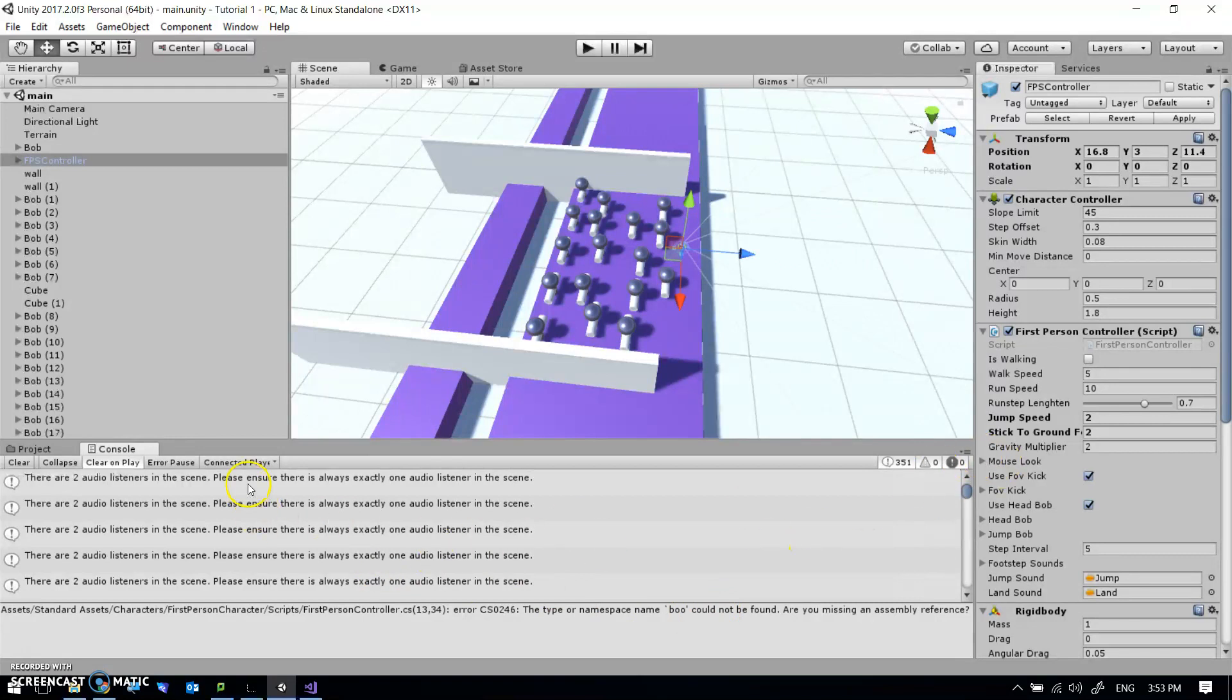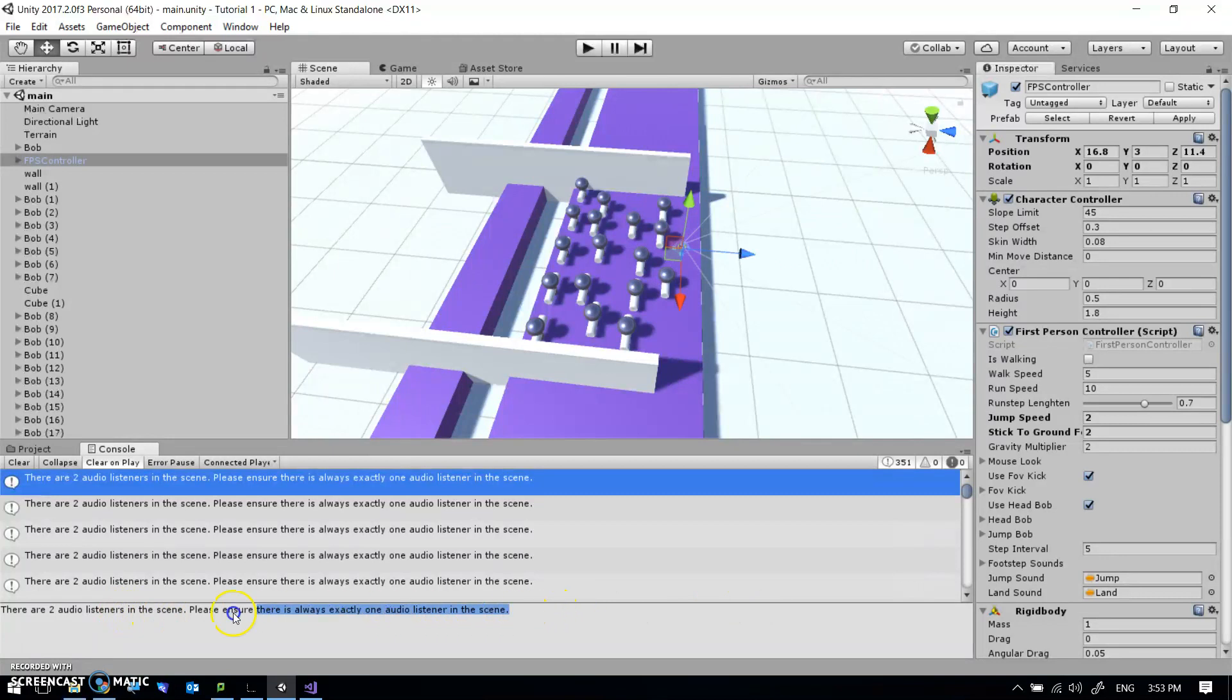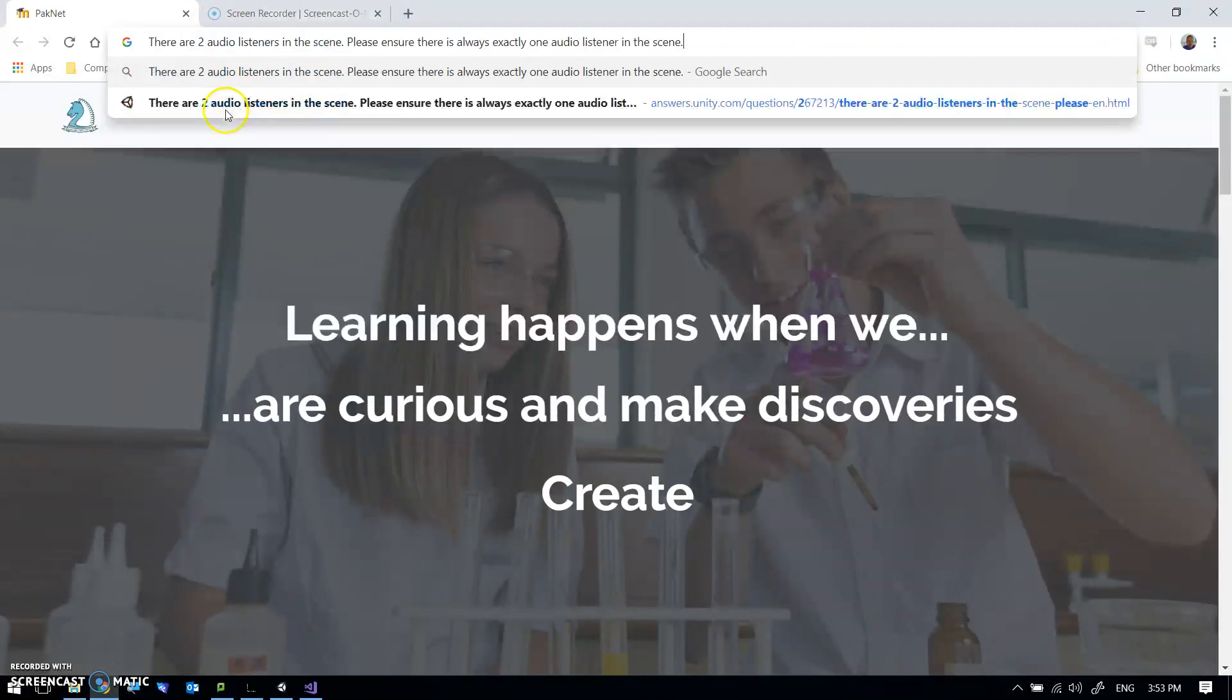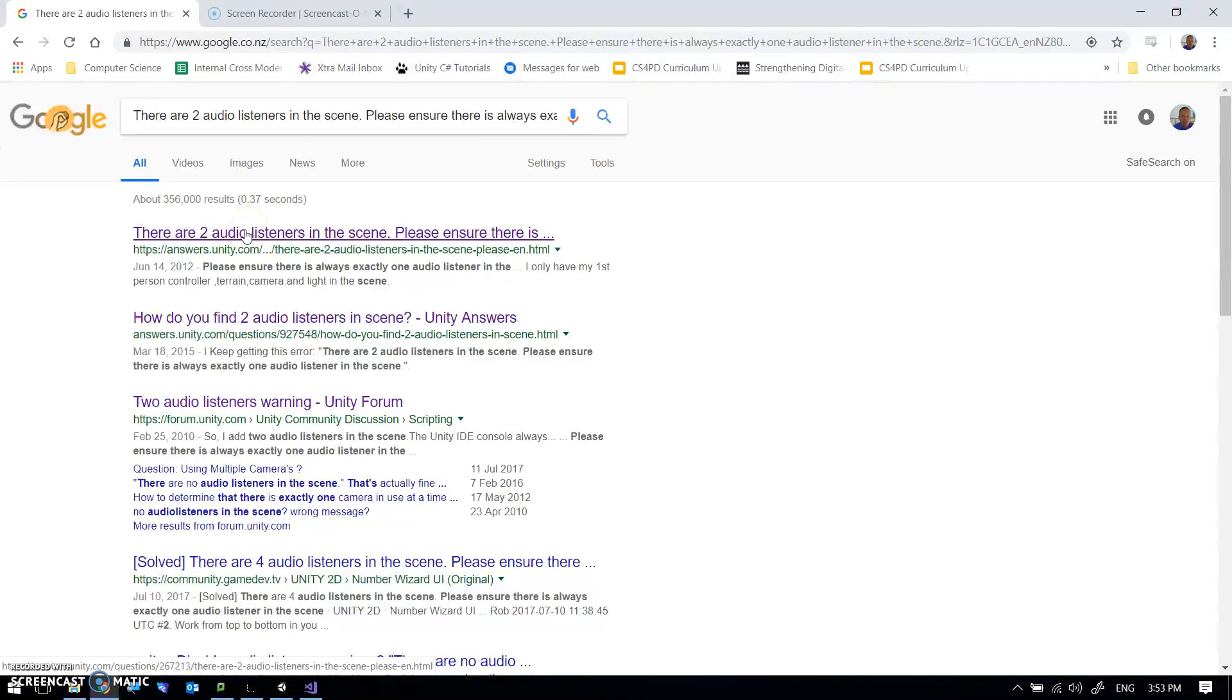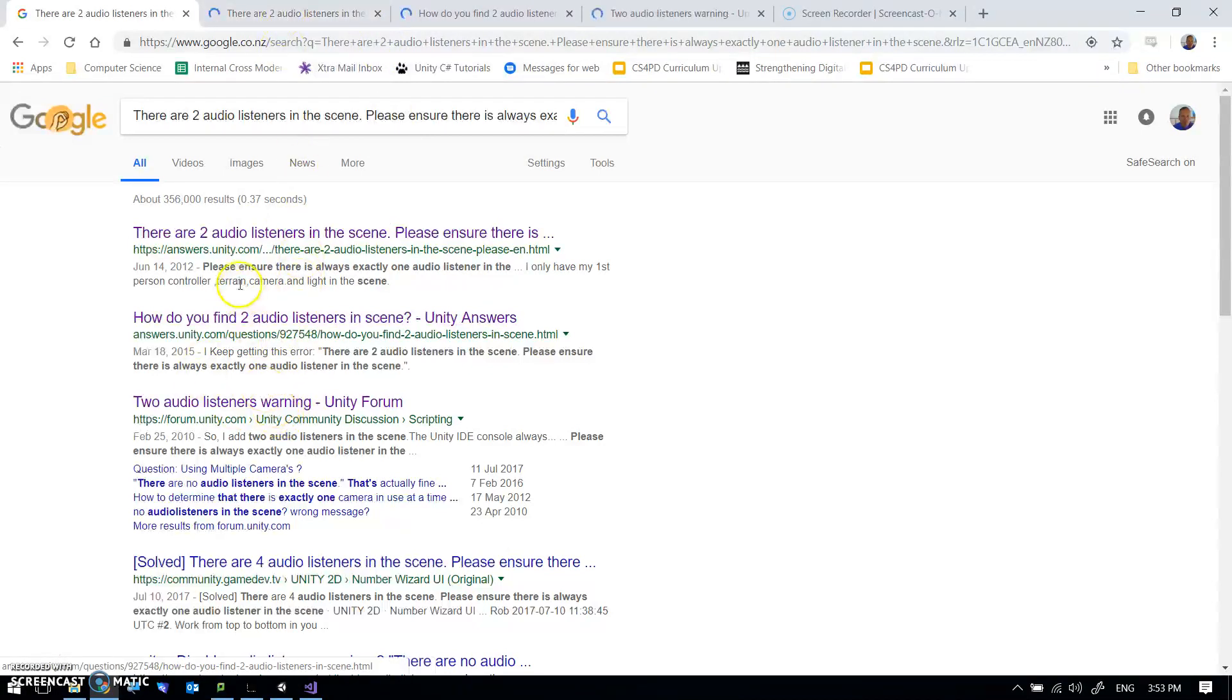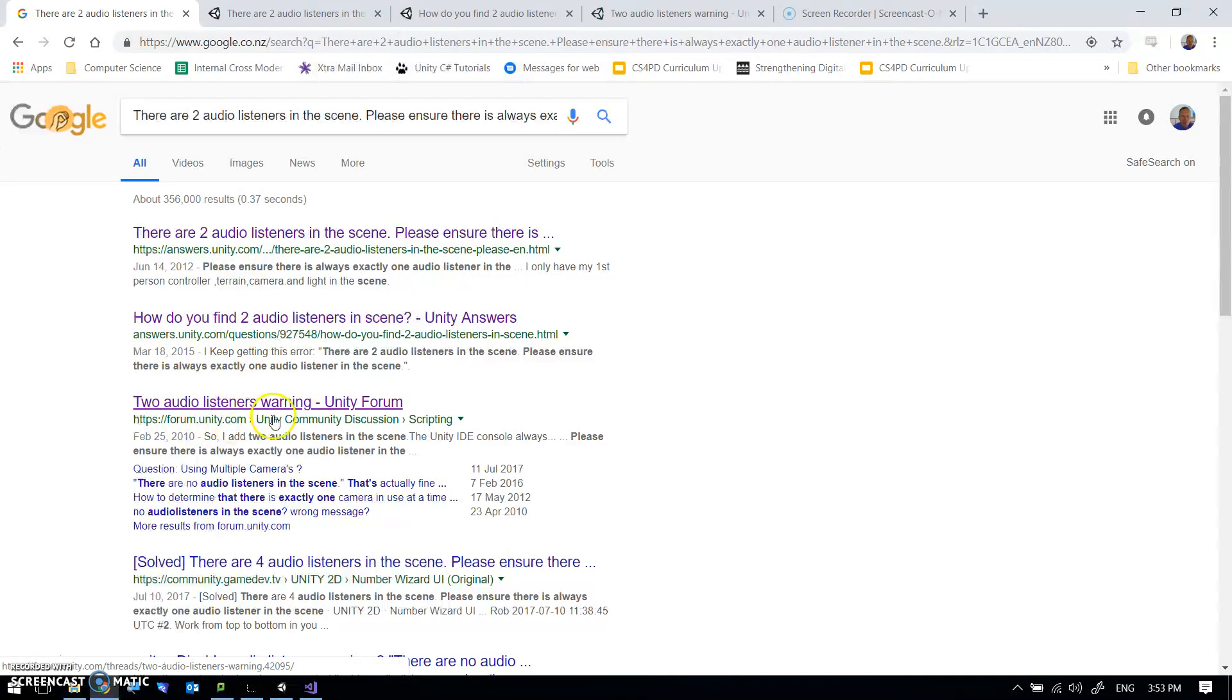So I'm going to click on one of these. And it says there are two audio listeners in the scene. I happen to know why that is. But what's going to be instructive is if we copy the error and we go to Google and paste that exact error and have a look. What I would normally do is I would open up two or three tabs so I can just quickly flick to them and have a look. Things to notice. This is answers.unity.com. They're often pretty useful. Or forum.unity.com. So they're at least on a relatively official platform.